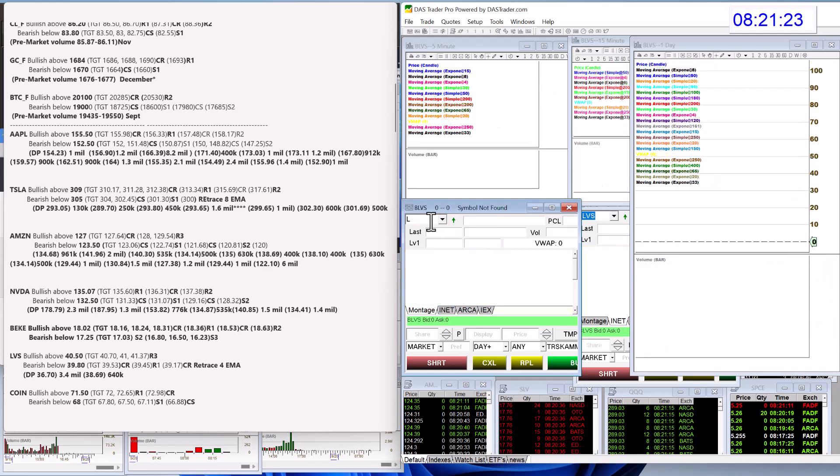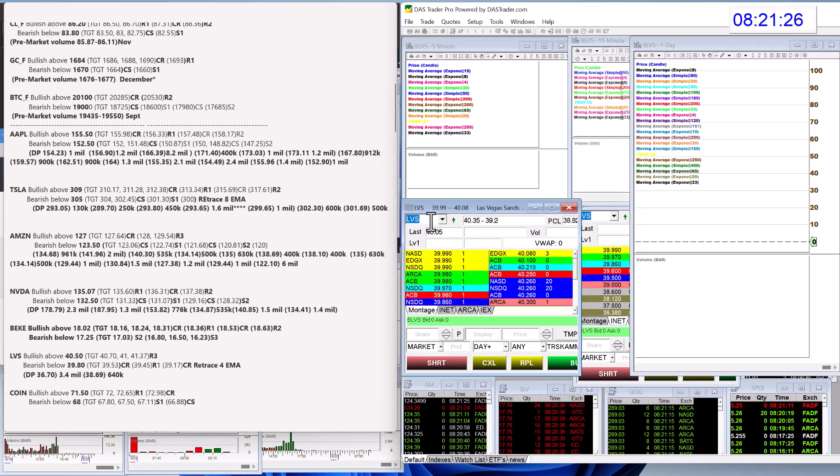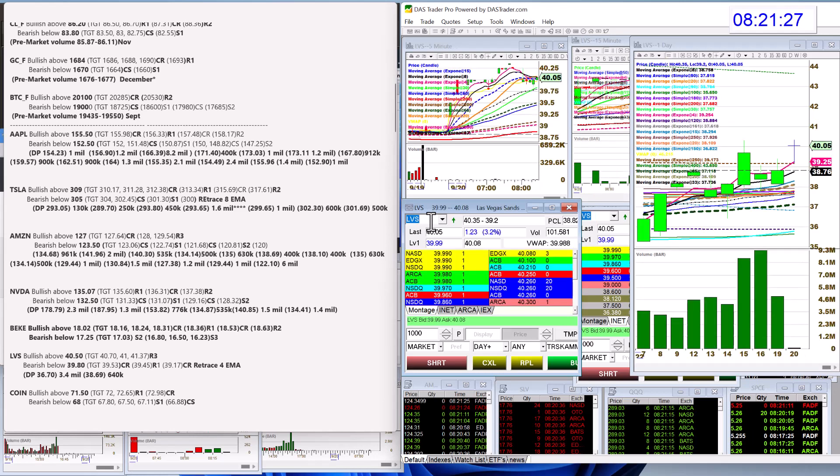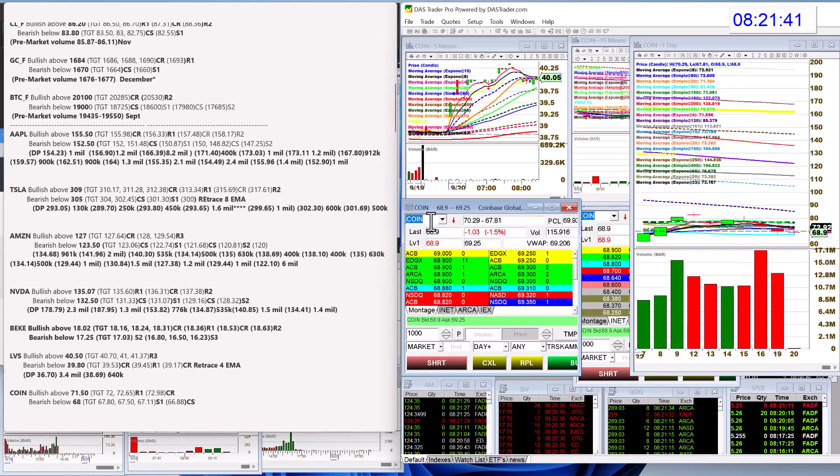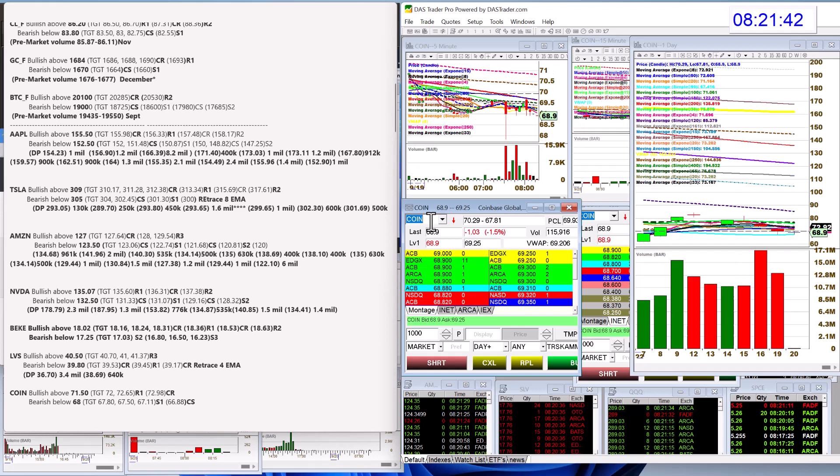and LVS. This one's had recent, really massive dark pool prints. At that 36.70 level, we're way higher, but we're going to be bullish above 40.50. And bear below 39.80, just for a retracement trade down to the 4 E-M-A. And Coinbase, bullish above 71.50 today, bear below 68.